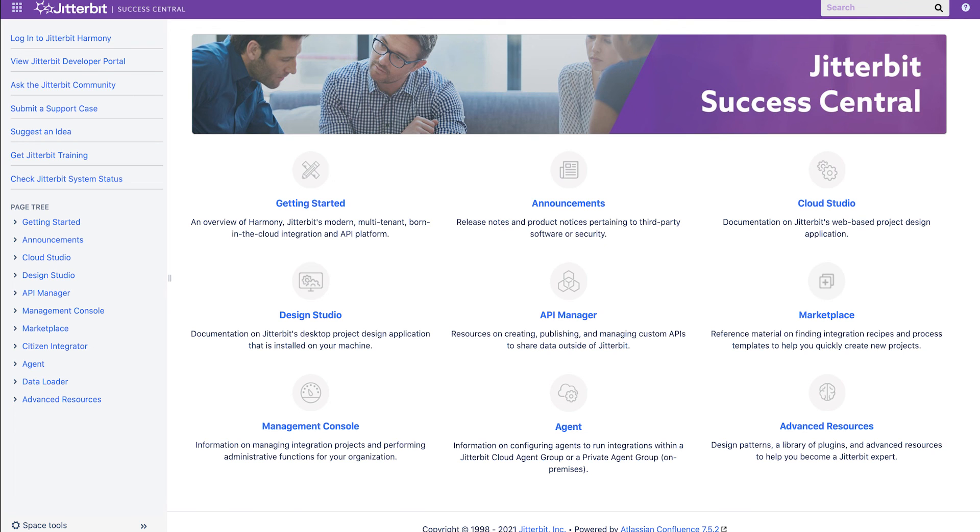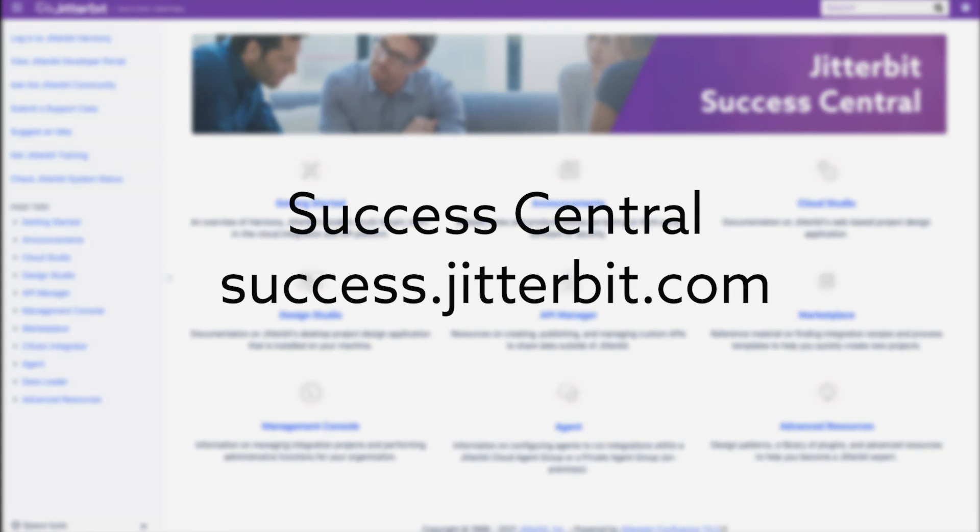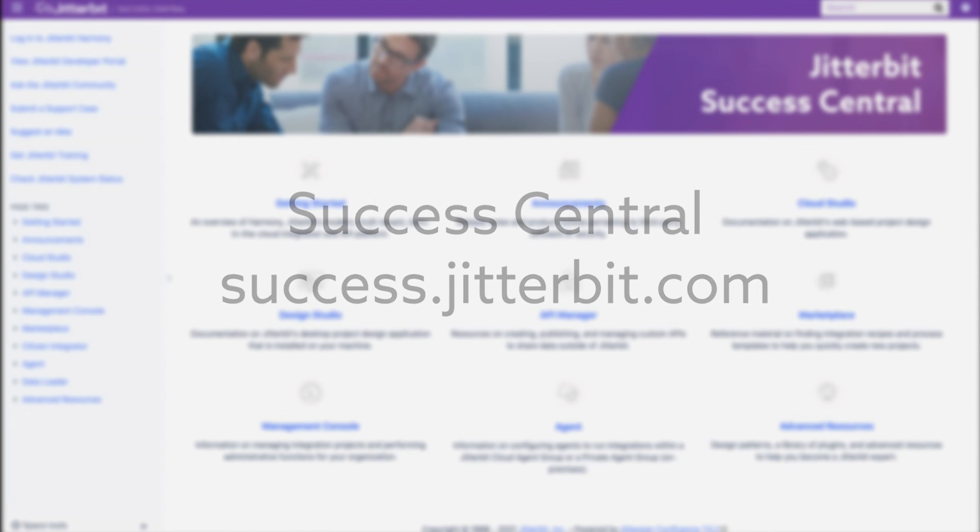If you have any questions, please check out the information located at Success Central by going to success.jitterbit.com. Thank you.